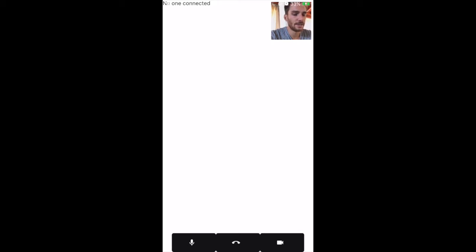The first thing I'm going to do is click the join button. The publisher stream is on the top right side and on the bottom side you will see the toolbar. The toolbar is composed of three buttons: the first one is to mute or unmute your microphone, the second one is to end the call, and the third one is to mute or unmute the camera.